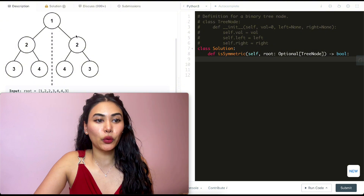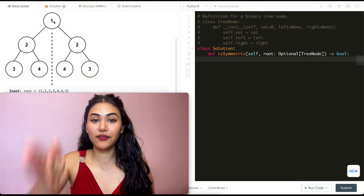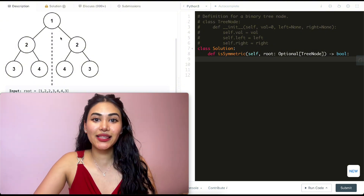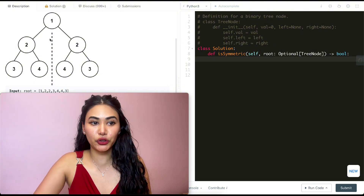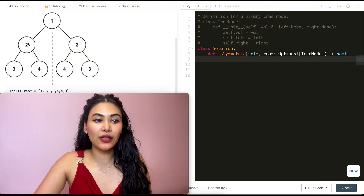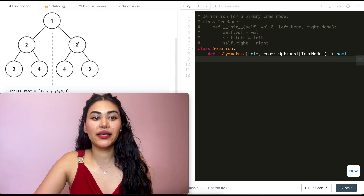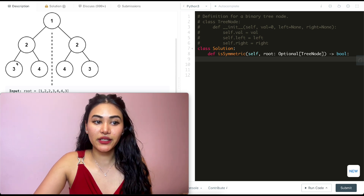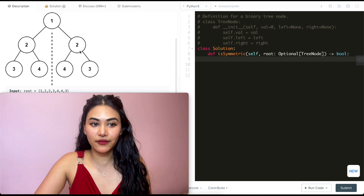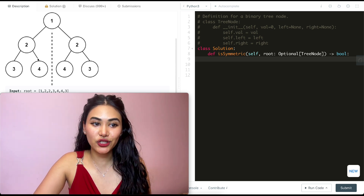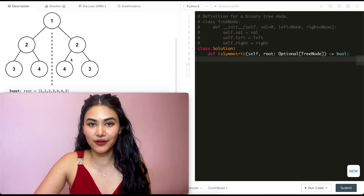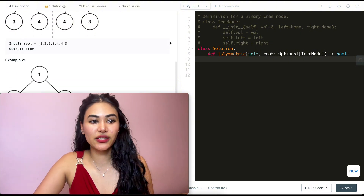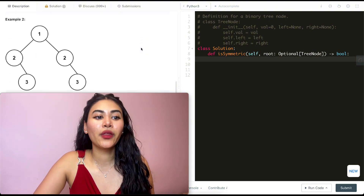In example one, we have a tree and if we drew a line right down the center, we see that it would be mirrored. The left over here is equal to the right over here. The left of this child equals the right of this child, and the right of this child equals the left of this child. It is symmetric, so we output true.